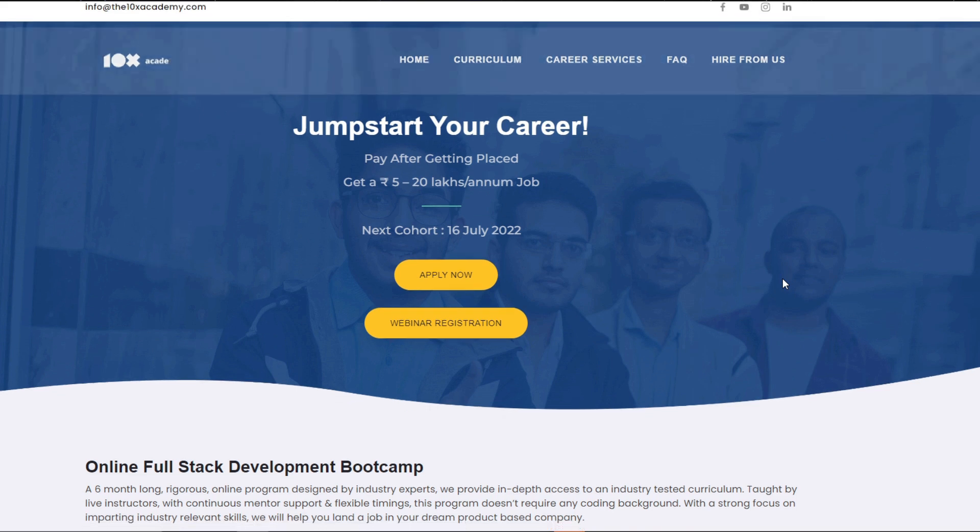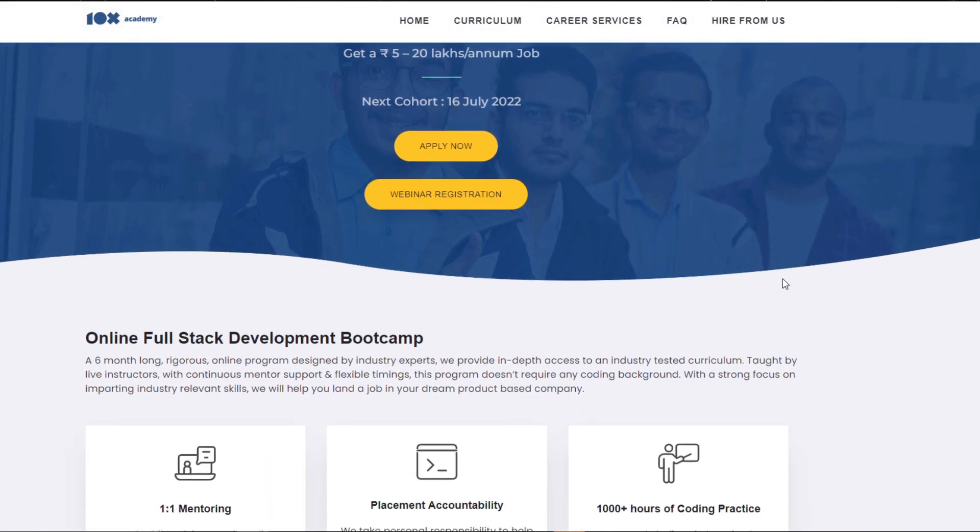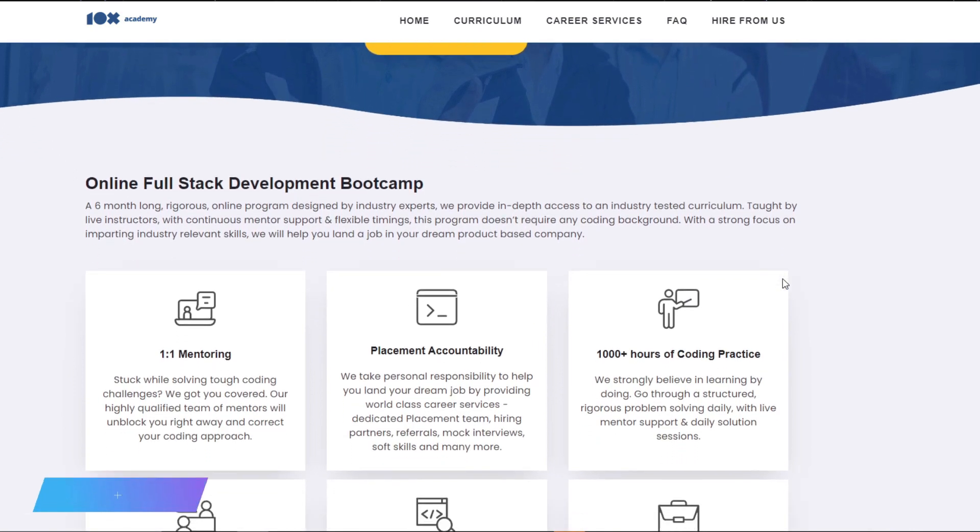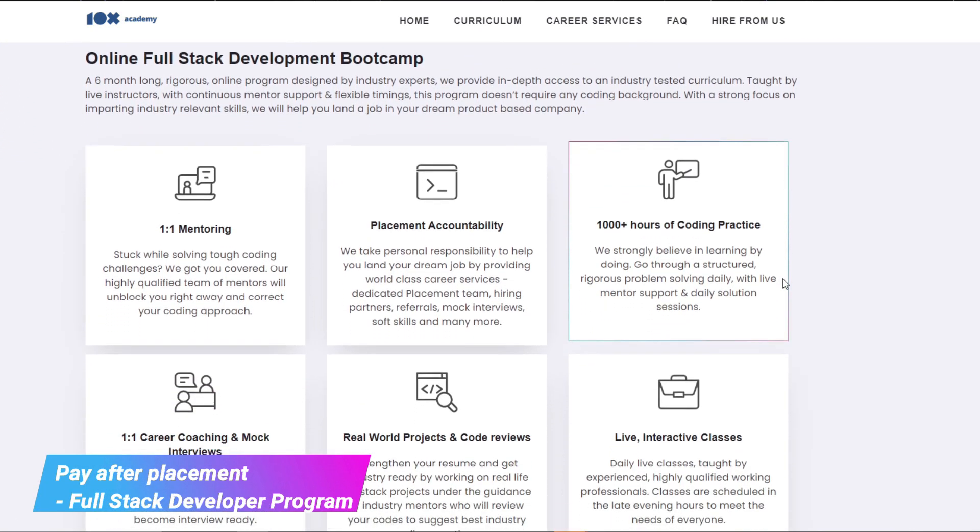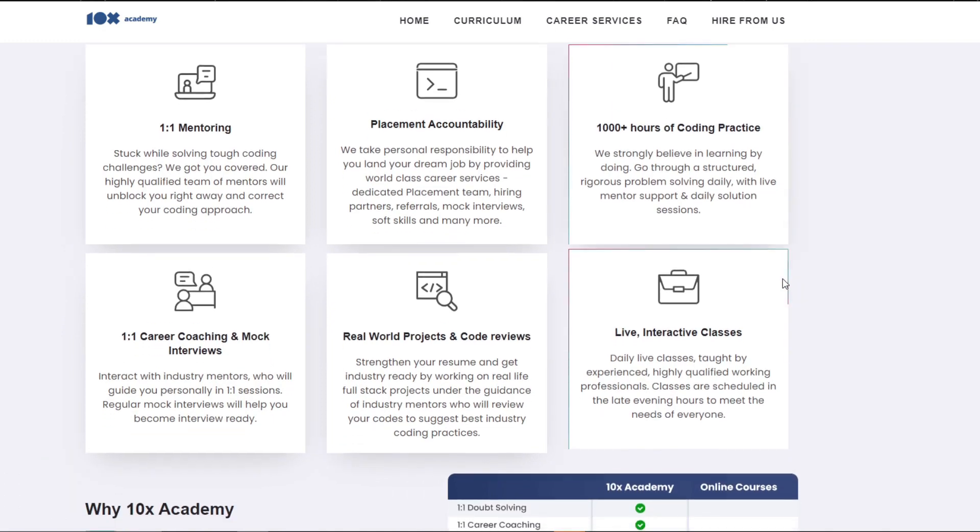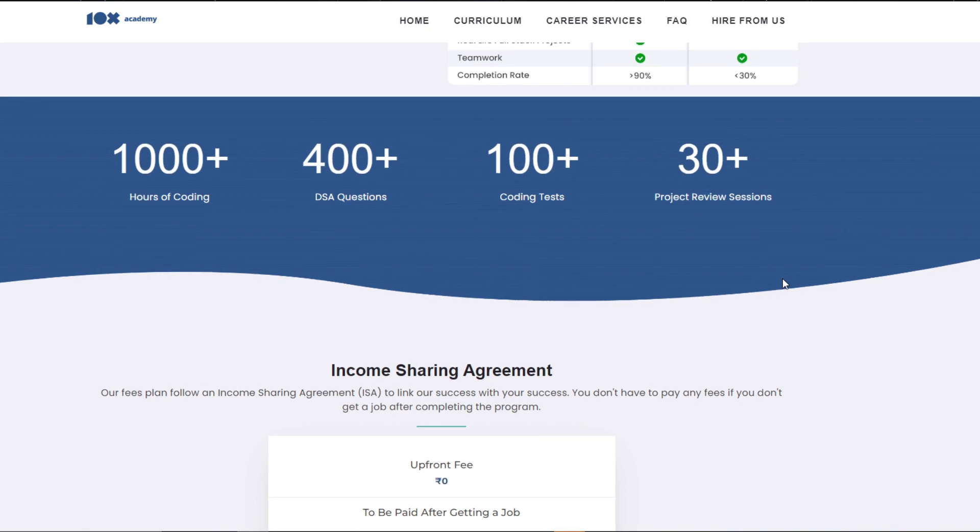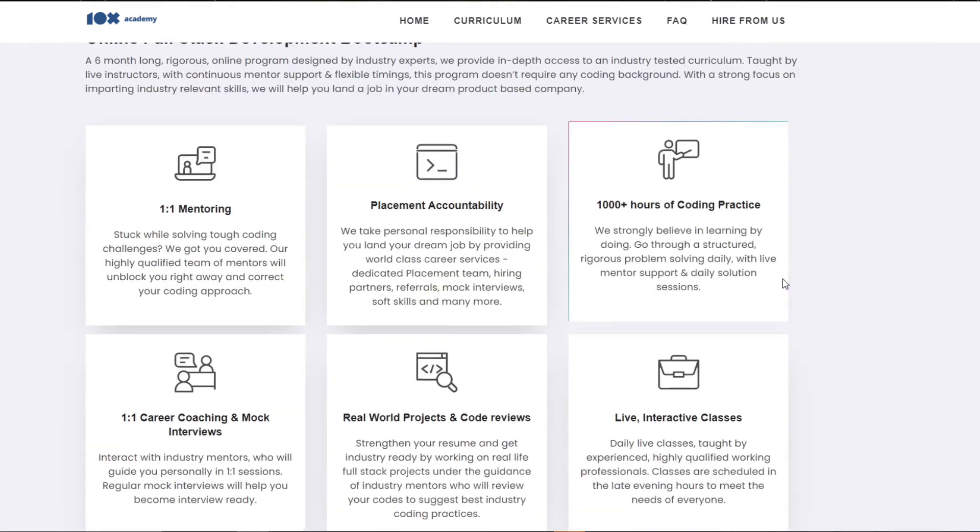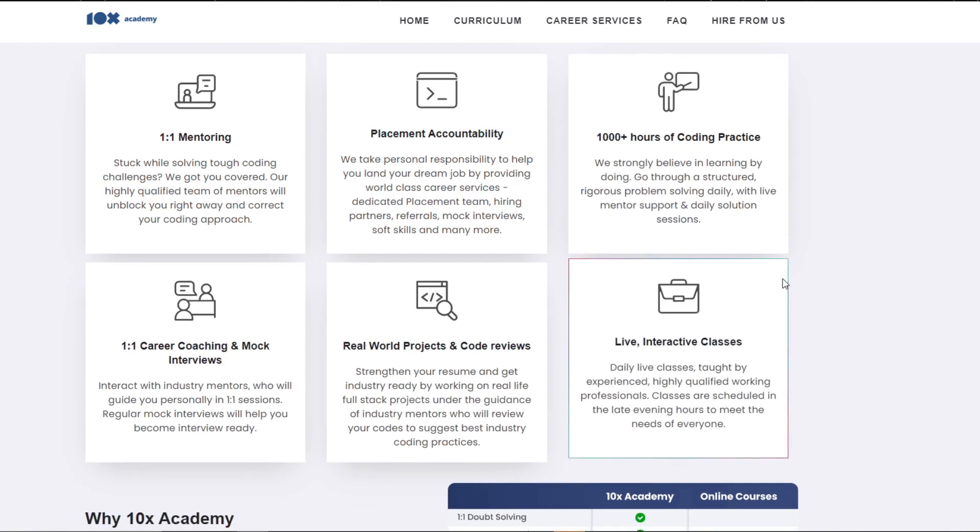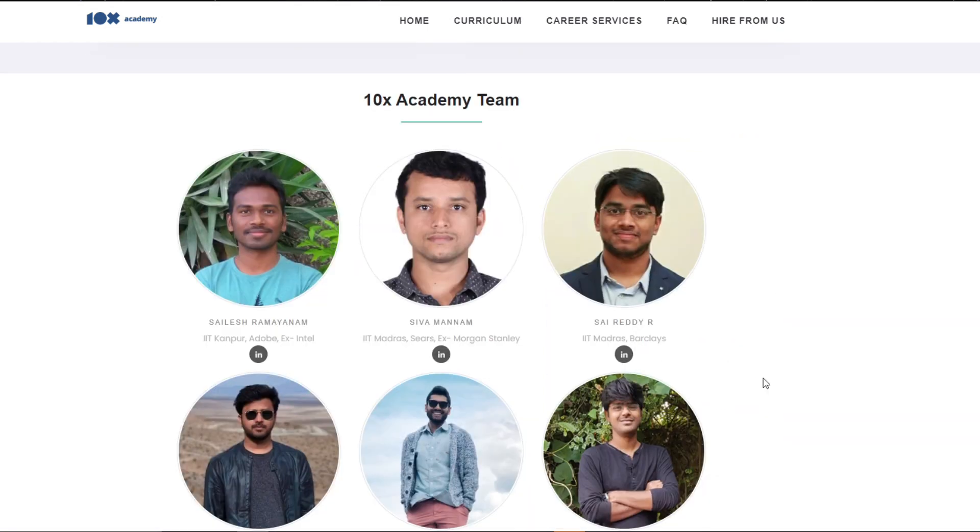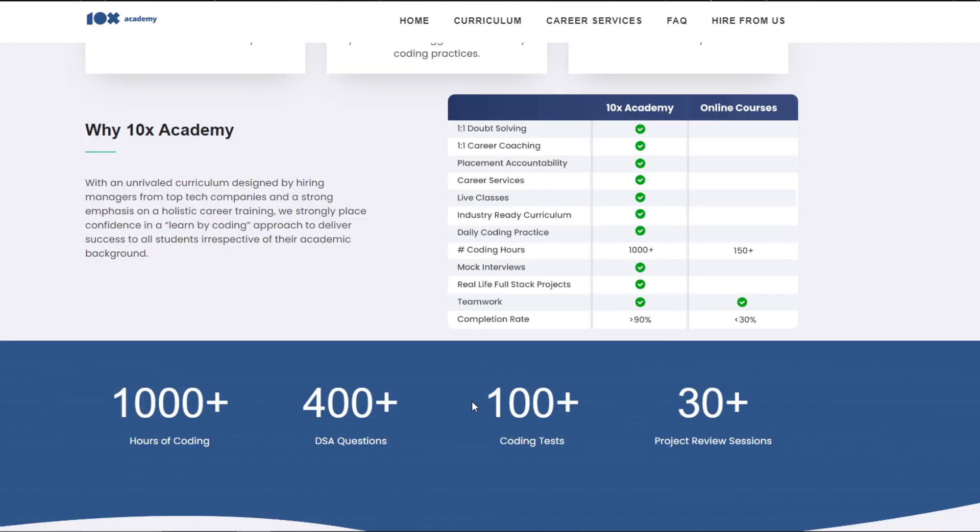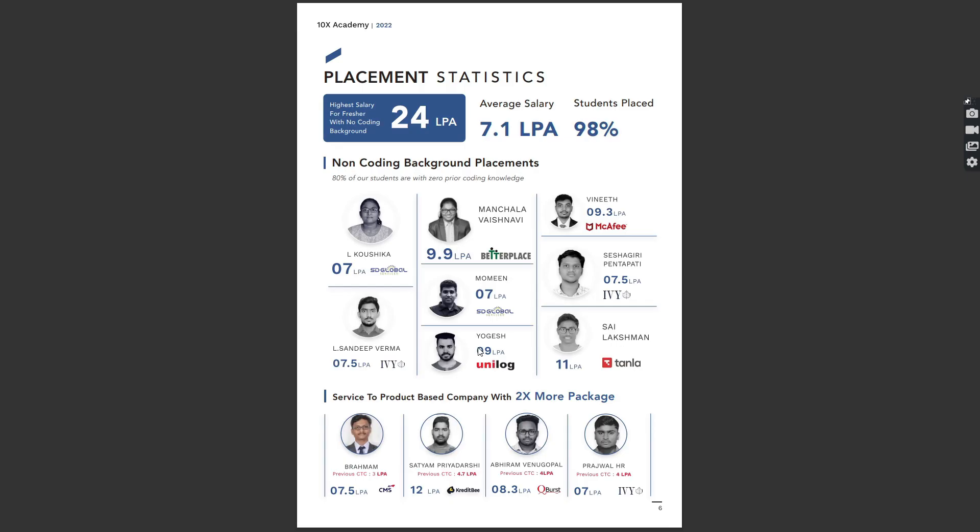Full-stack development is the most in-demand and highest paying job in the industry. Join 10x Academy Pay-After Placement Full-Stack Development Program designed by developers from Google and Facebook. Learn programming from scratch, front-end and back-end development with thousands of hours of coding practice. Get real-life developer experience by building your own social media apps.